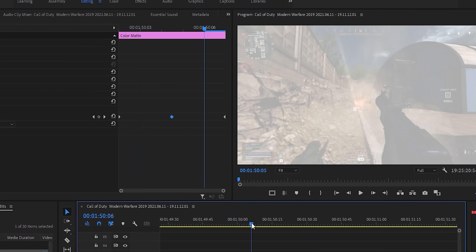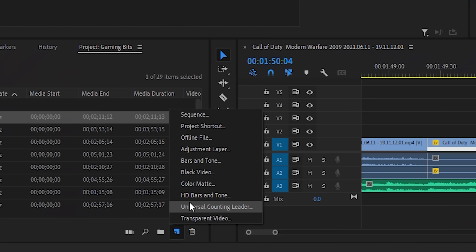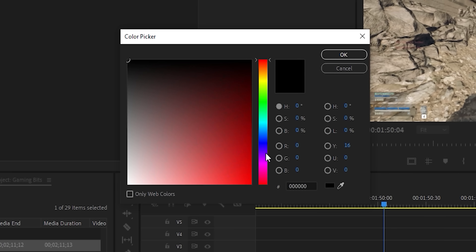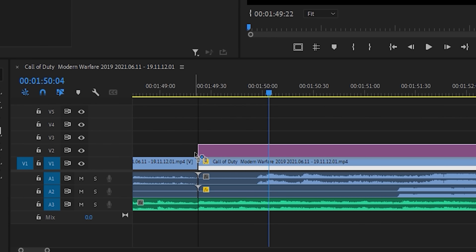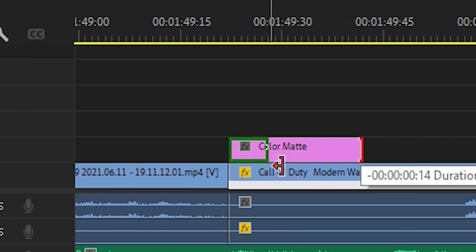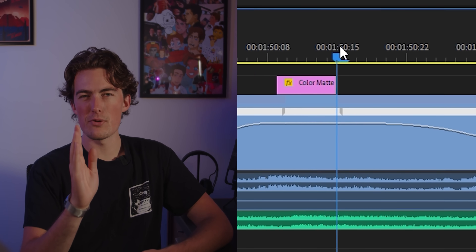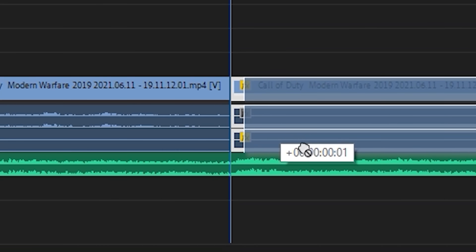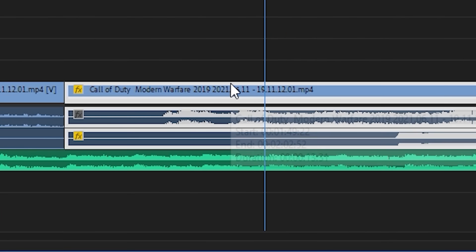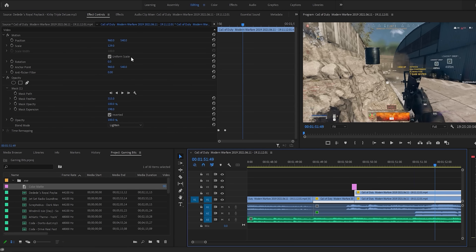A good way to finish that effect off is to put a flash right on that peak. Do this by creating a new color matte, set it to white, and drag it to the timeline. Shorten it down to about five frames, then keyframe the opacity so it's zero, then a hundred, then zero. Make sure that that central keyframe is right in the middle, right at that peak. And if you've still got music on the timeline, try and sync it up so that the flash lands on a beat. You can even create that same multi-layer effect we created earlier after that flash.